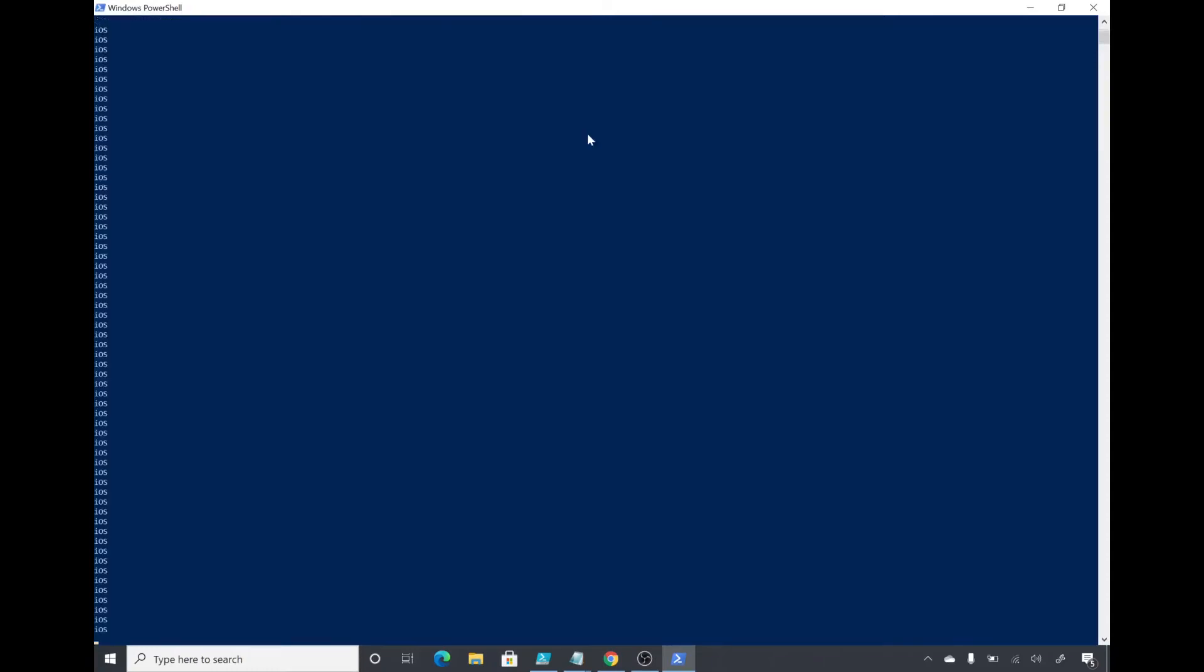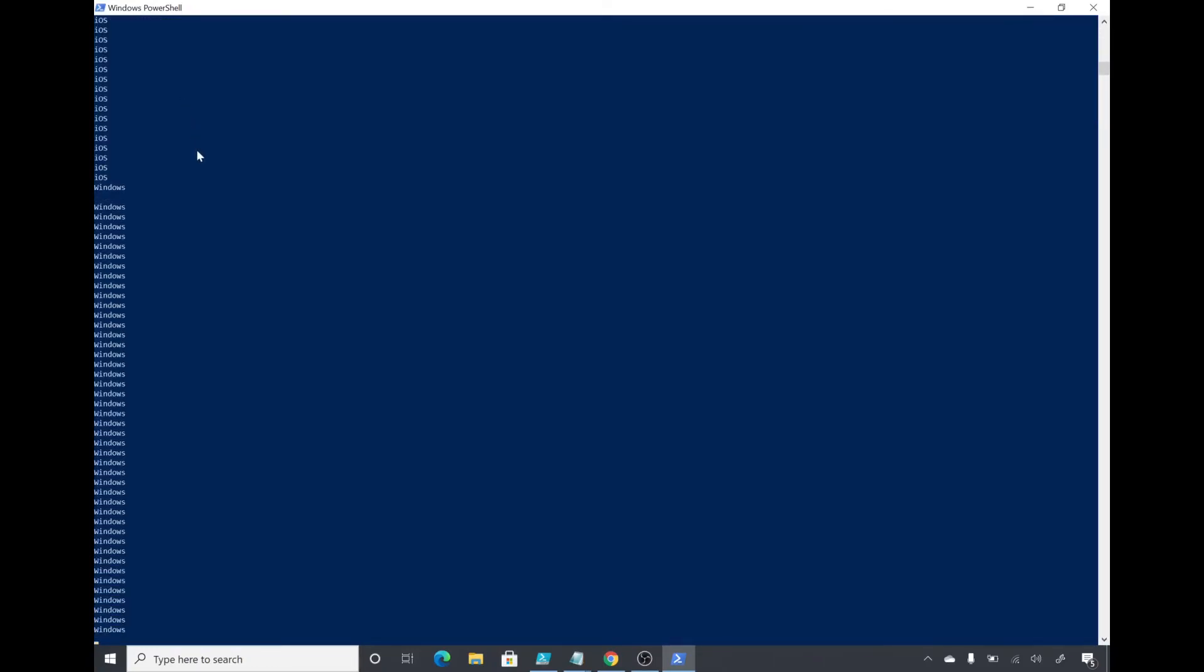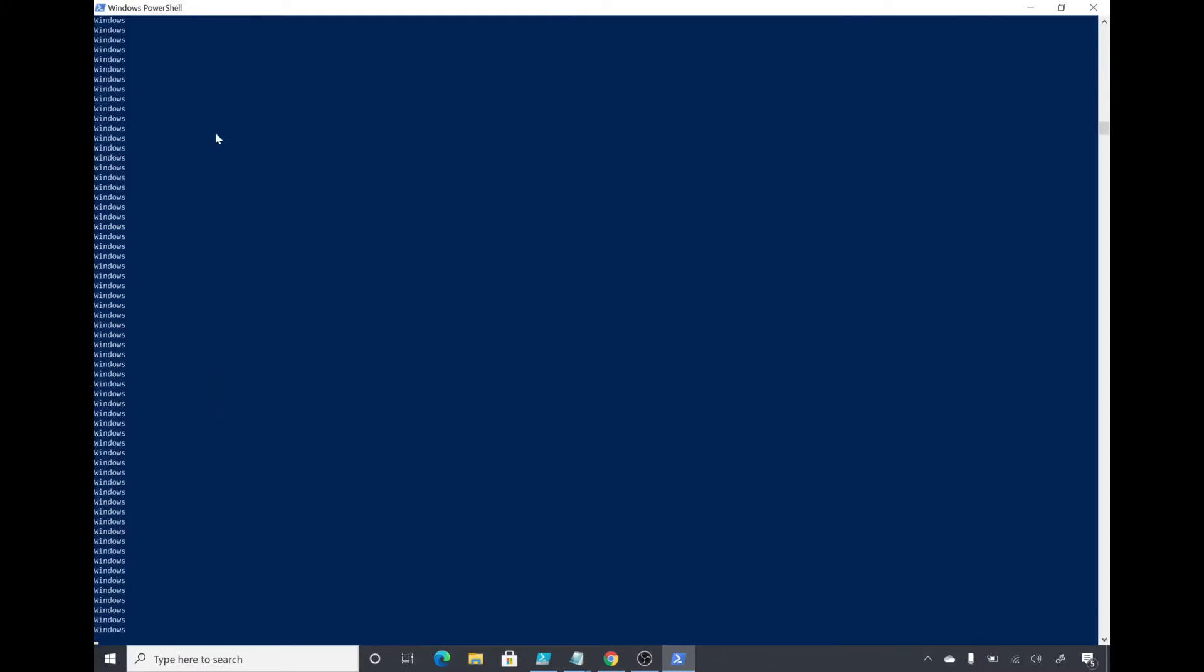Just to show you that the list was huge, I will show you the OS for those devices. You could see that the list is huge, so I'm only showing you the property of OS.